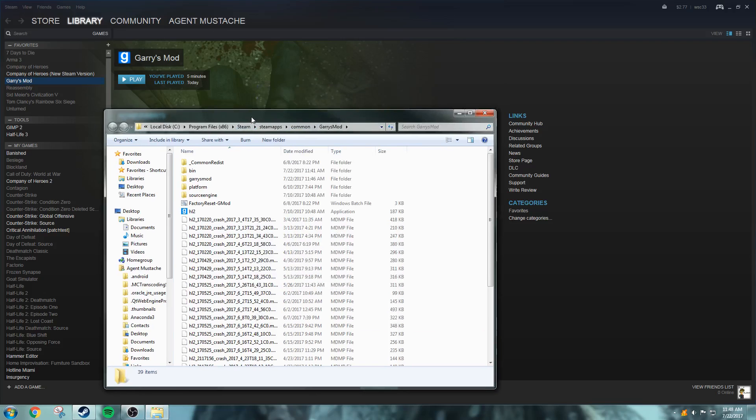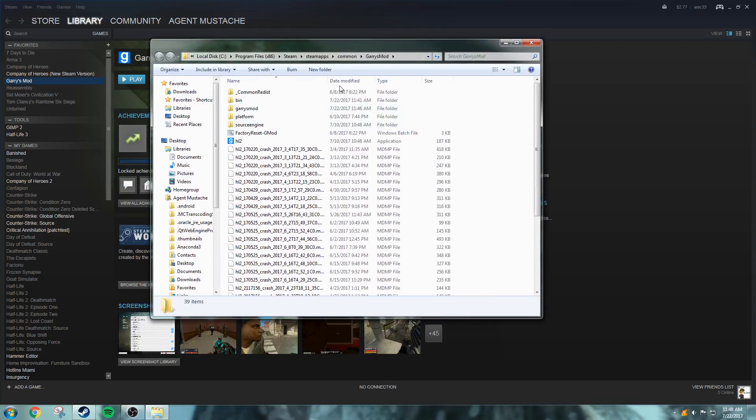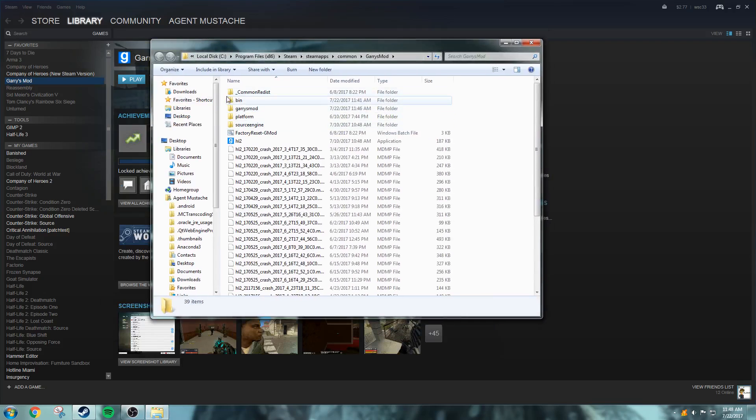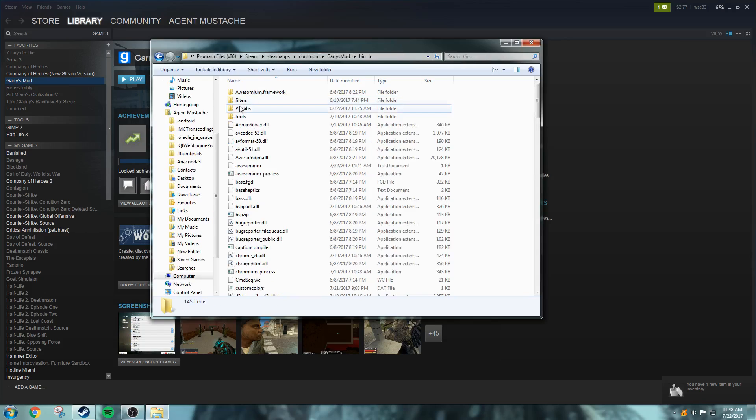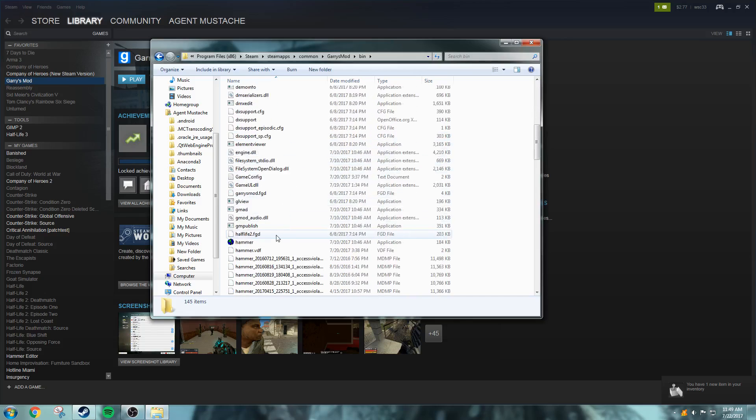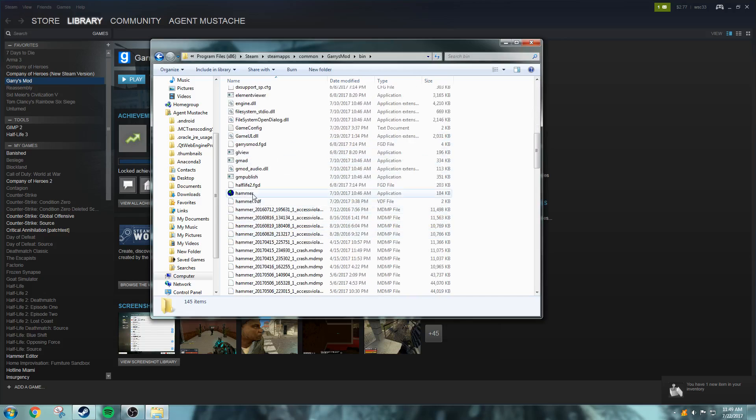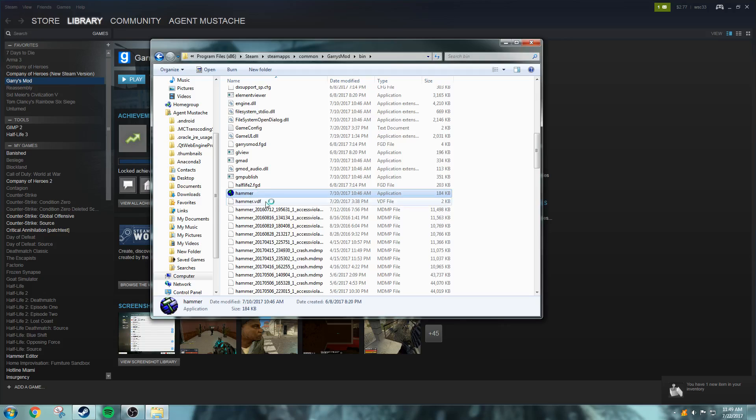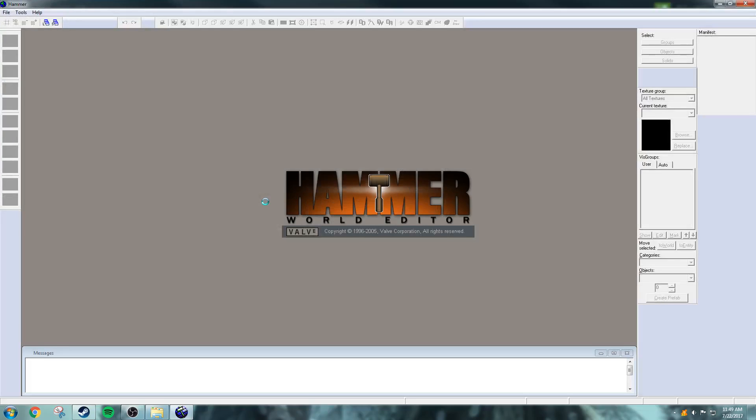You're going to close that and you need to go to the bin. So you go to the bin and you go down and you find Hammer. You're going to want to double click on that or just open it up, and it's going to open up the Hammer Editor.